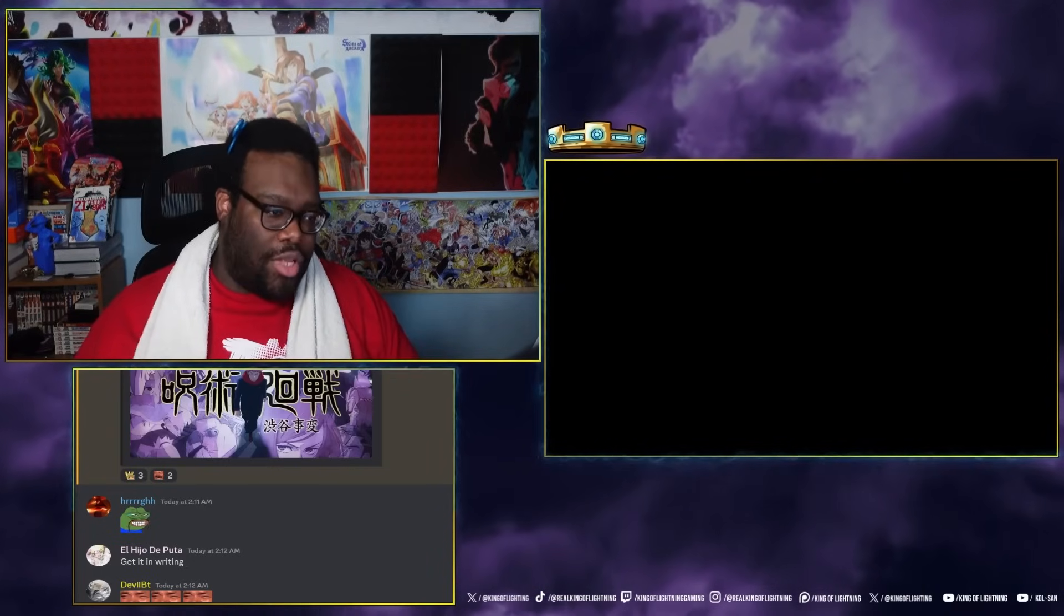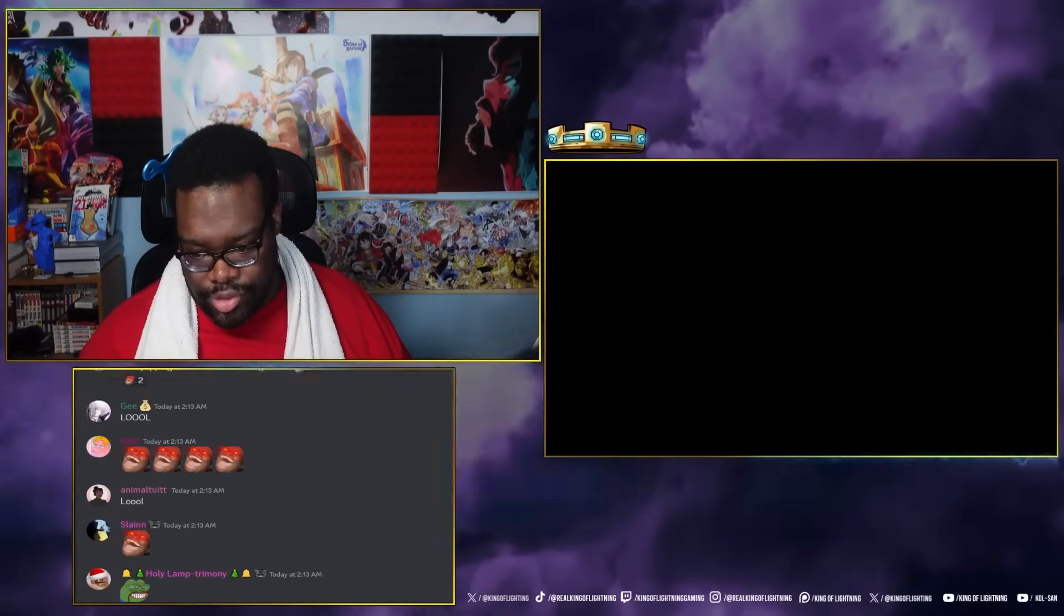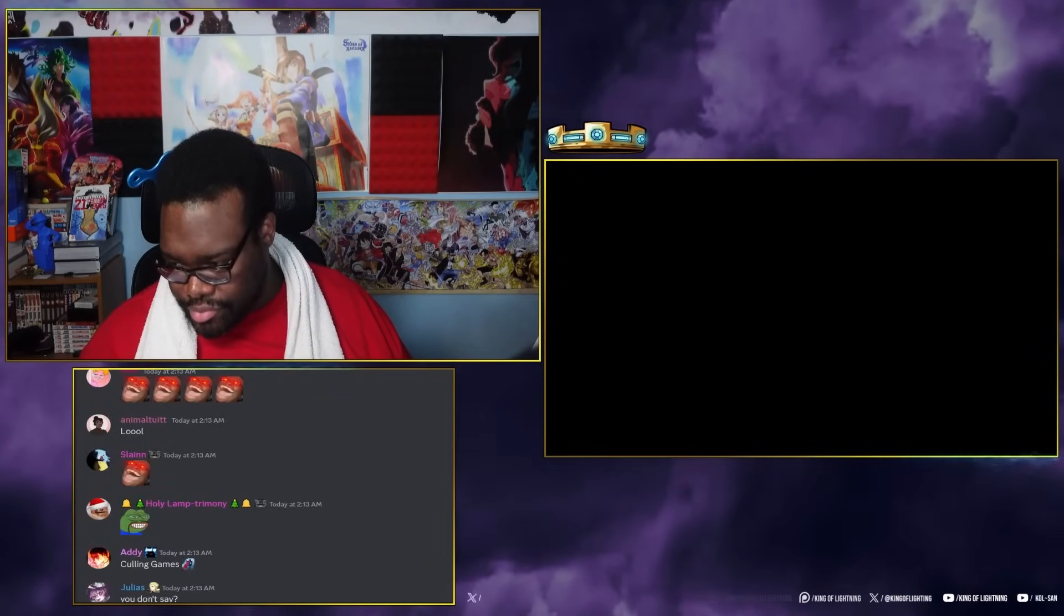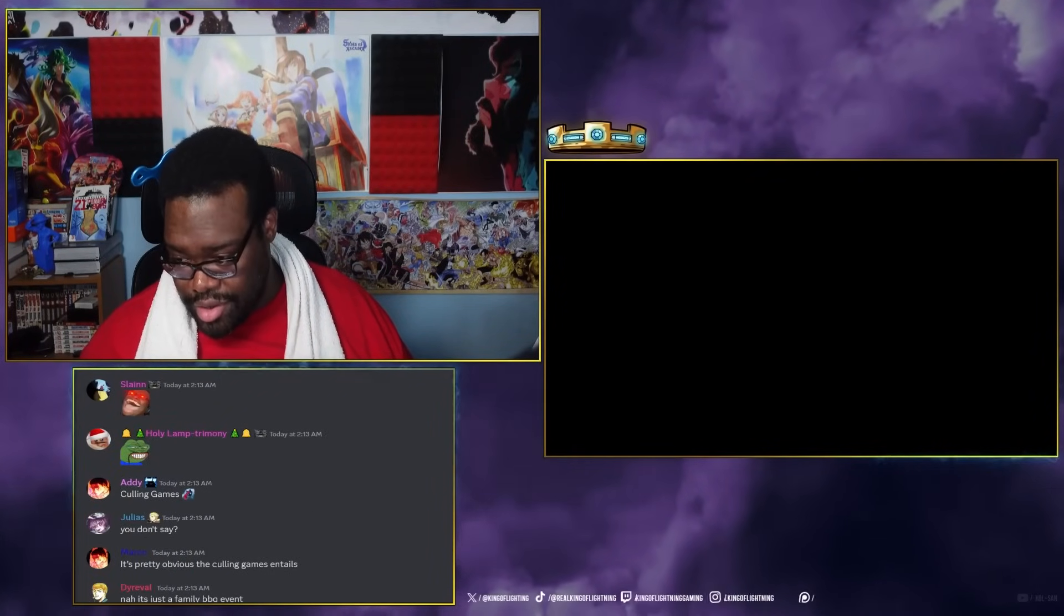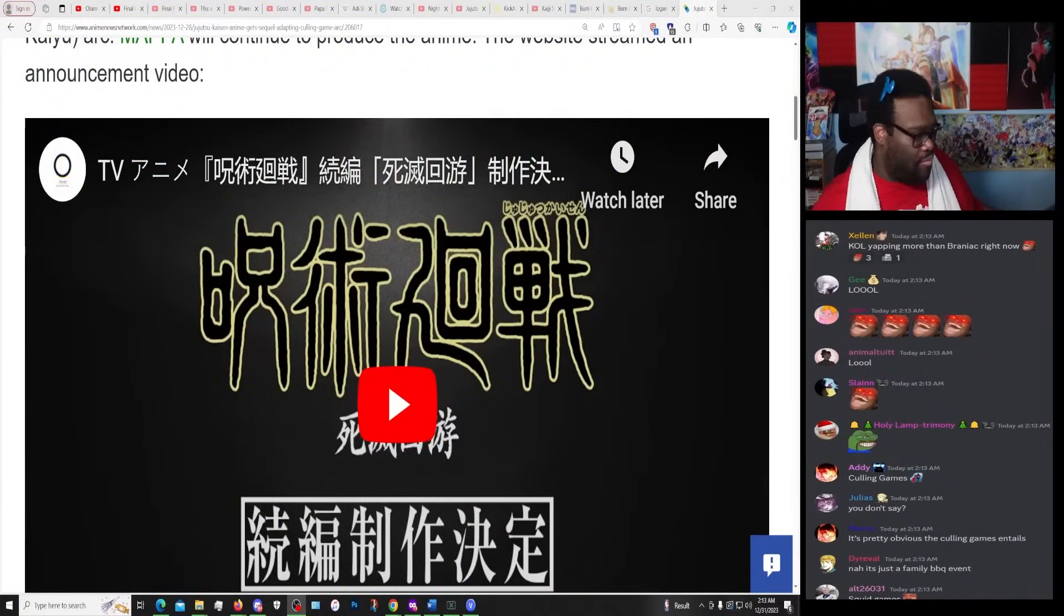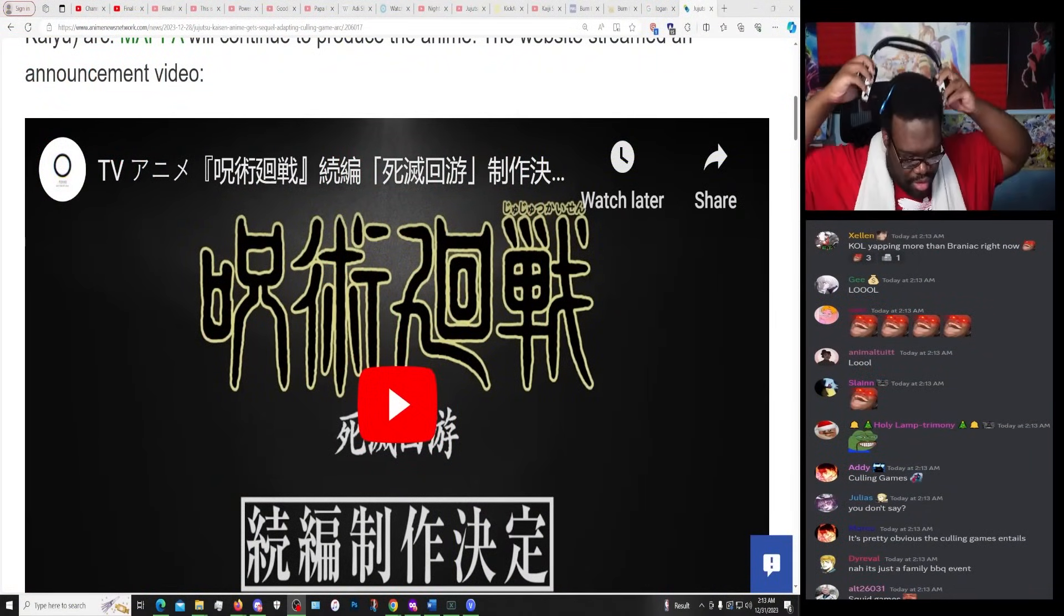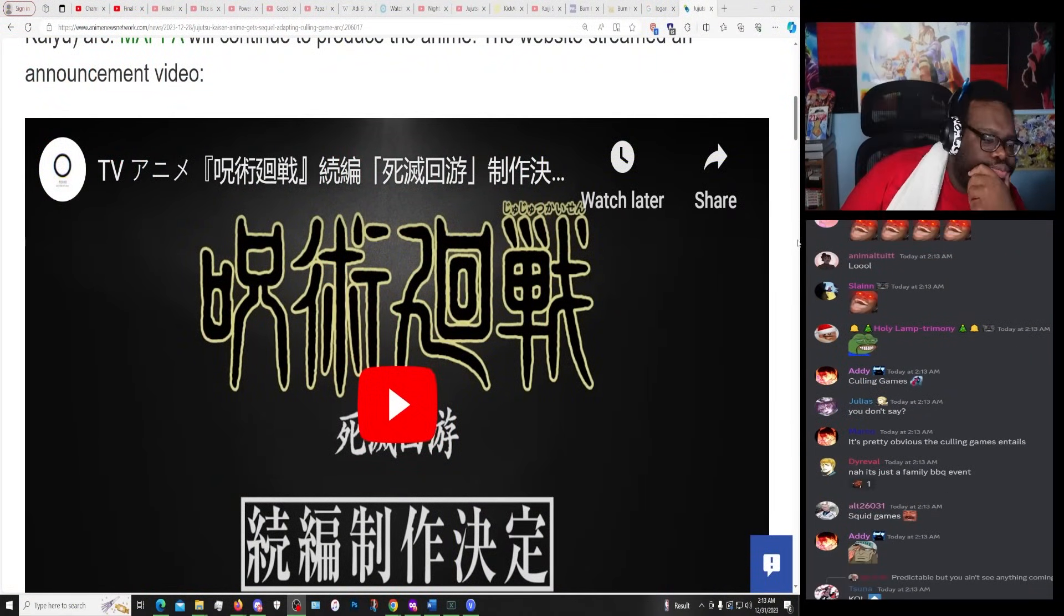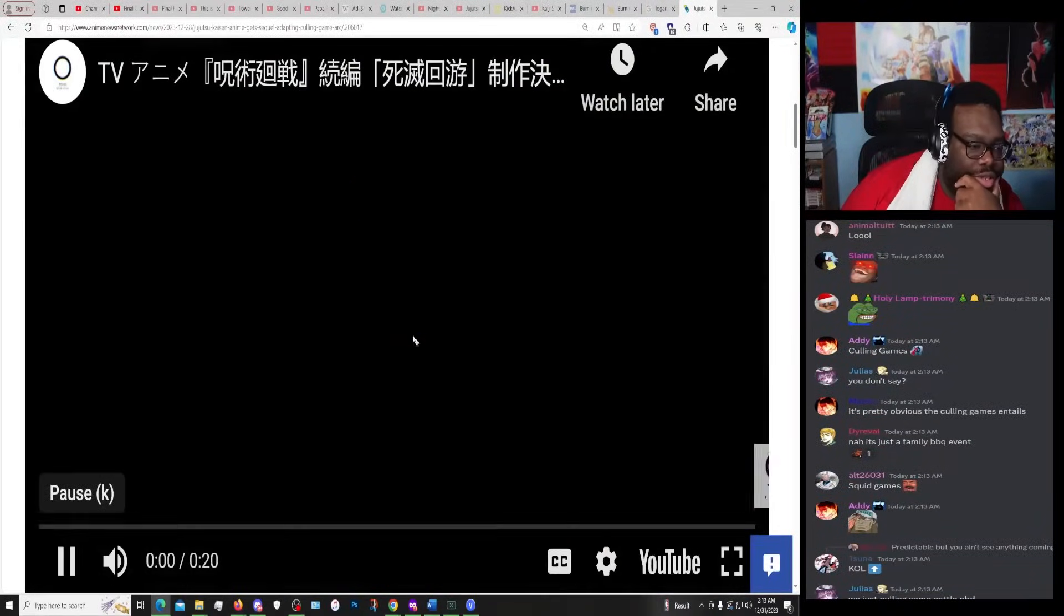Alright, news time. What is this? Hold on. Okay, stick around lads, we're not done yet. We're not going yapping mode. First of all, give me this.